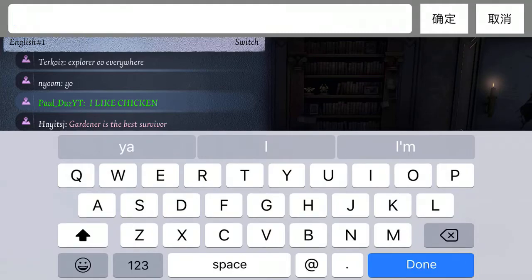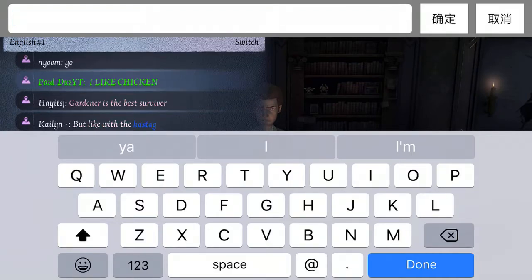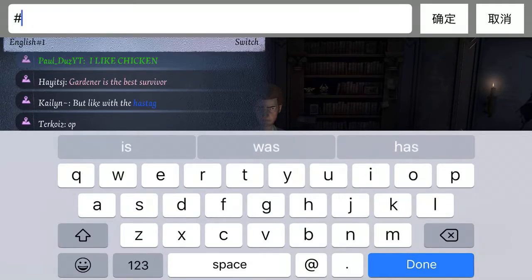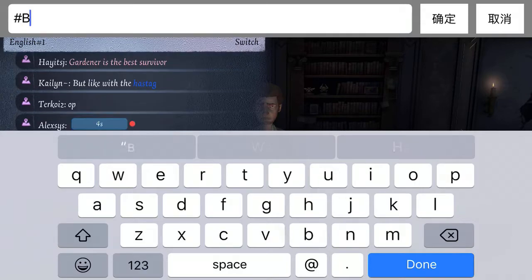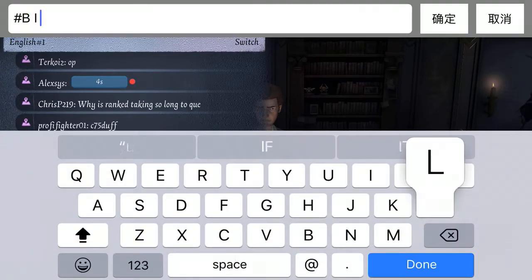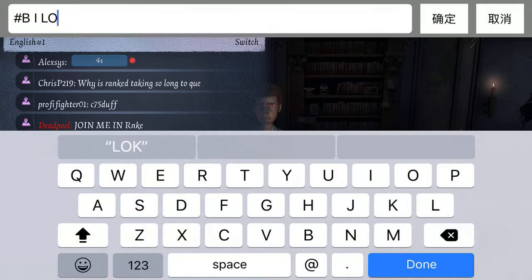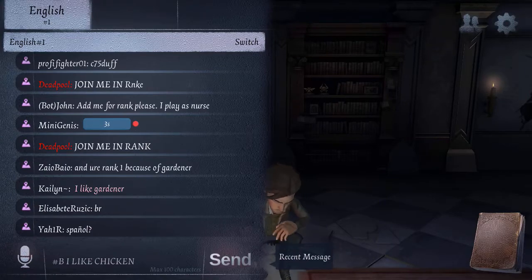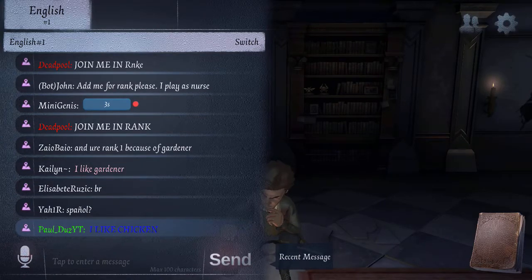I only know about five colors: green, yellow, pink, blue — I used to know black but I forgot. For blue you want to do hashtag capital B, then type your message — like 'I like chicken.' That's blue. I don't like blue as much because it's really hard to see.